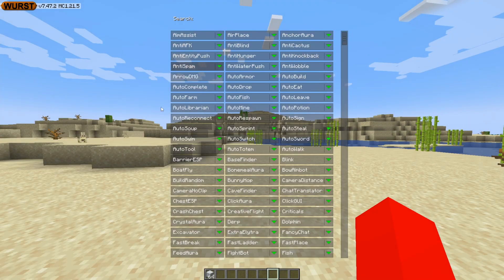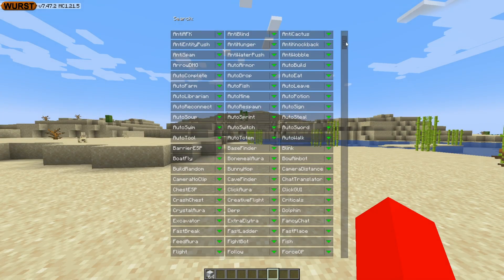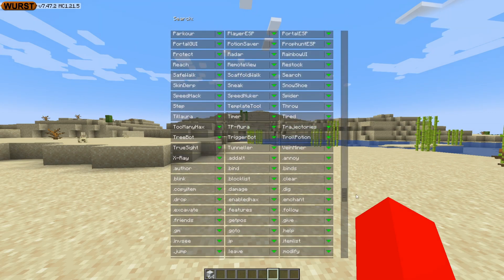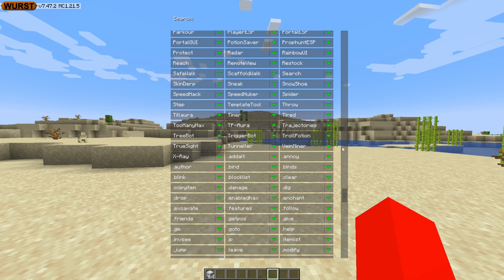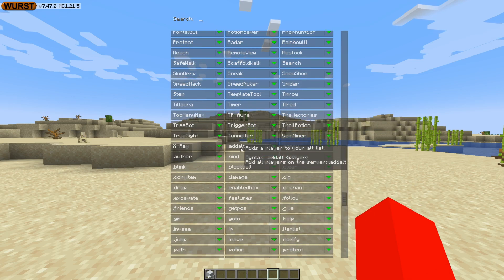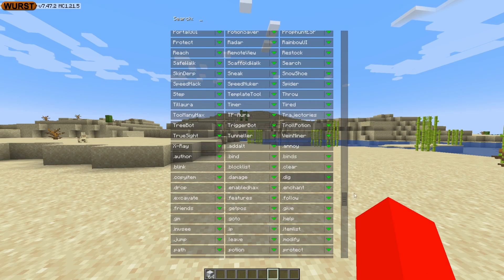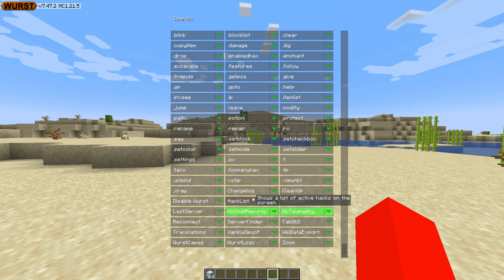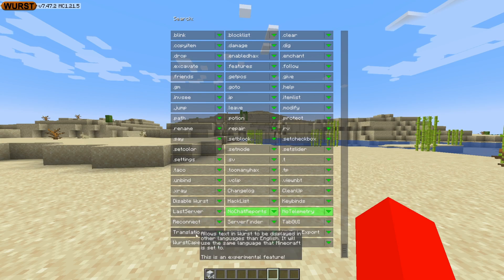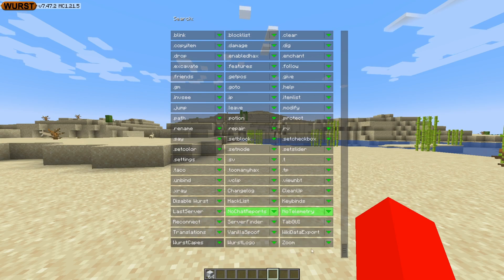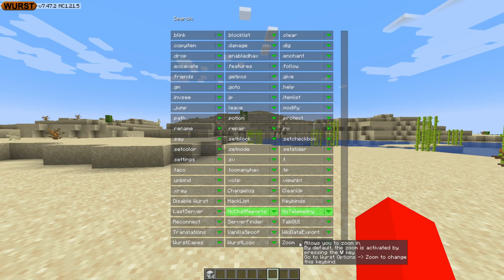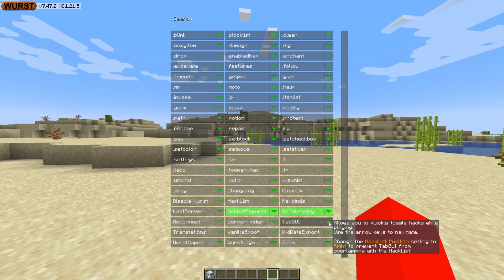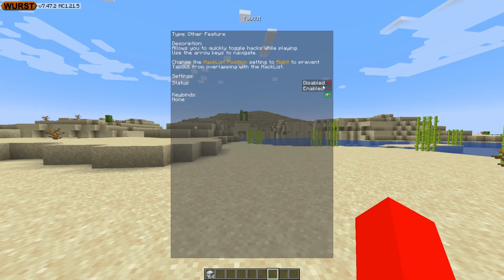This area should be pretty self-explanatory. However, we can scroll down and we'll see a few other things. You'll notice that after the alphabetical sorting, you'll encounter utilities that start with dots — I'll get to those in a second. Here at the very bottom we have some general utilities, which includes a general hack list, the option to disable Worst, translations, and also legit utilities like the zoom and the Tab GUI. What the Tab GUI allows you to do is have this click GUI on the side of your screen.